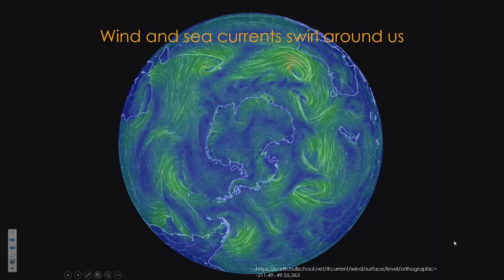I just came across this fantastic website a couple of days ago. You can rotate this globe anywhere around the world and it's got current wind and sea currents playing in front of your very eyes. It gives an extraordinary vision of how weather goes around the world and you can also see how weather patterns evolve and change. If you want to really waste a few hours, just stare at it for a while.